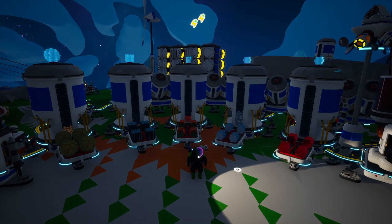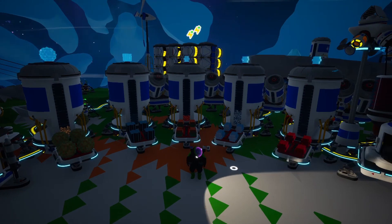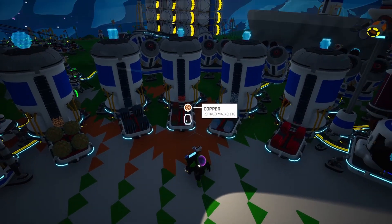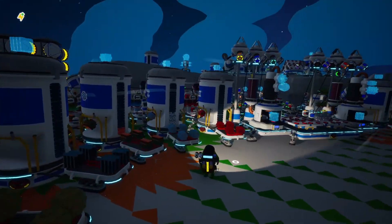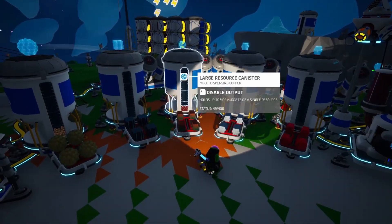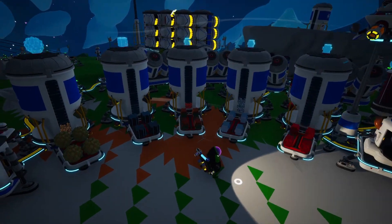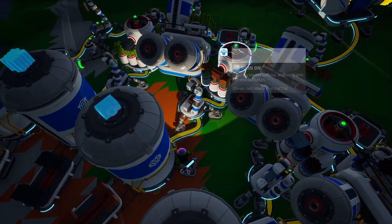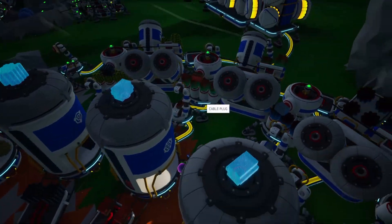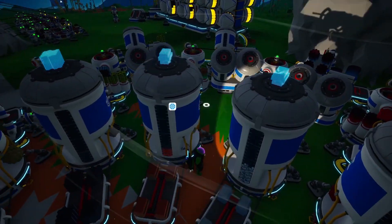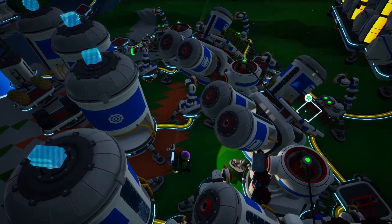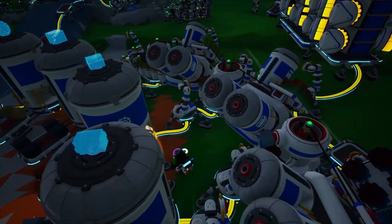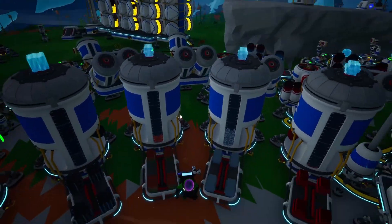It also sorts smelted items. For copper, for instance, it'll take any copper that goes into the system and just put it straight into storage. It'll also take malachite, smelt it up, and then put it into storage, and it keeps a little bit of the non-smelted material behind just in case you need it for something.